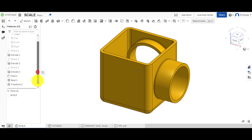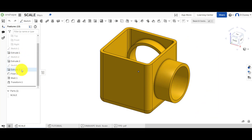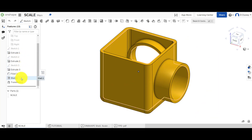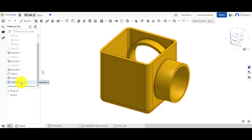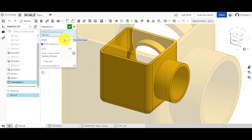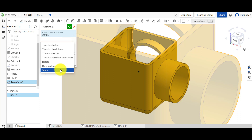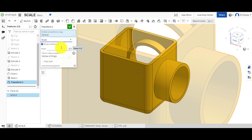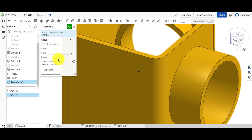Looking at our reference model, you can see we've got a number of different features — extrudes, a fillet, a shell, and so on. We also have something called transform. Within transform there are different options, and if we right-click we can see what's been applied. What we're going to look at today under transform is scale — the bottom option — which allows you to scale an entire part up or down, either uniformly or with non-uniform scaling by unticking the uniform option.